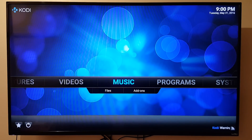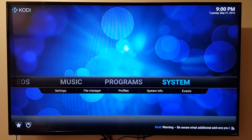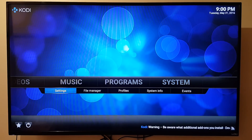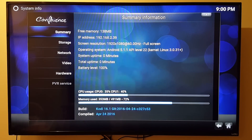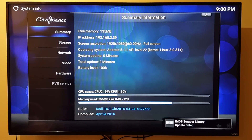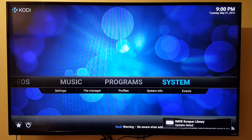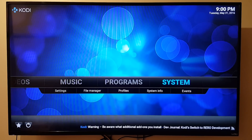Kodi is up and running — just that simple. Let's check the version number. Under Settings, then System Info, you can see it's running Android 5.1.1 and Kodi version 16.1, the latest version. Really nothing hard about installing it.